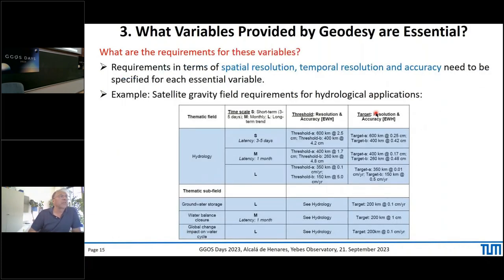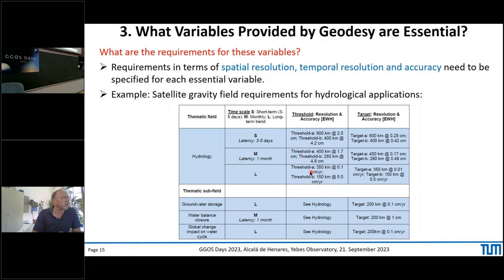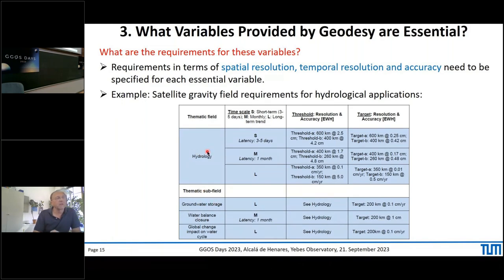What are the requirements for these variables? We need to identify requirements for spatial and temporal resolution, accuracy, and latency. I put one example from satellite gravimetry — requirements for hydrology with threshold and target values defining resolution and accuracy. This is taken from the mission requirements document for the MAGIC gravity mission and shows requirements driven by thematic fields. Having essential variables, we can make such tables to promote future observing systems like satellites.